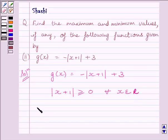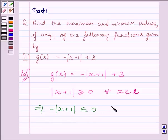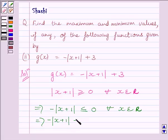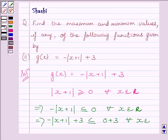This implies -|x+1| ≤ 0 for every x belonging to R. Now adding 3 on both sides, we get -|x+1| + 3 ≤ 0 + 3 for every x belonging to real numbers.